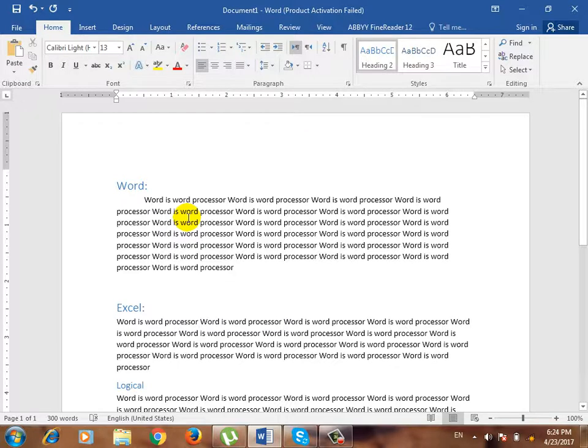The word says it's heading 2, heading 3. It's logical. If it's heading 1 or heading 2, you don't have to apply it separately. Do you understand?